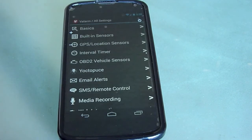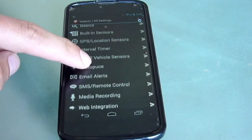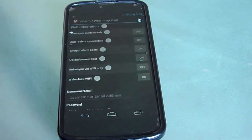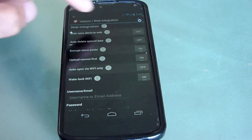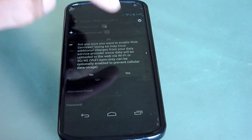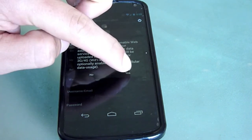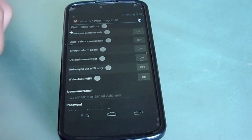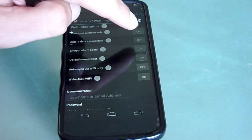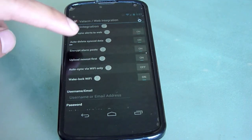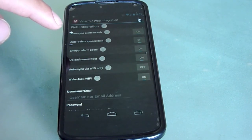Next, click Web Integration near the bottom of the list. We recommend turning on auto-sync alerts to web, so your Valarm sensor data is automatically uploaded to the Valarm Tools website any time an alert is triggered. Note that the Valarm alerts are stored locally in the alert log, and if this option is turned on, Valarm data will be automatically uploaded to the Valarm Tools website via cell network, 3G, 4G, or Wi-Fi.